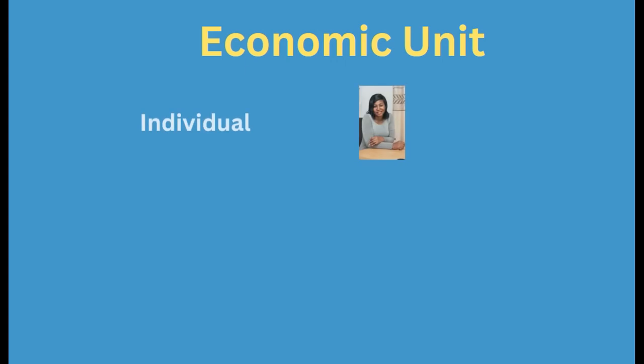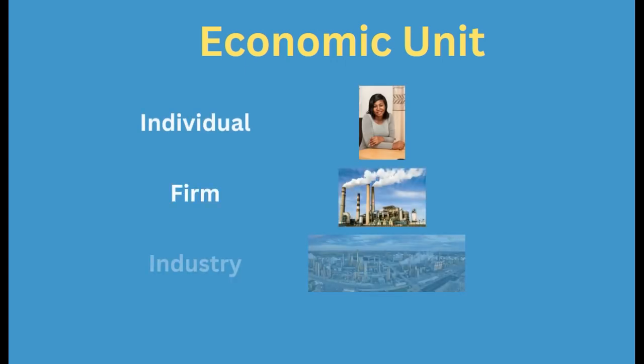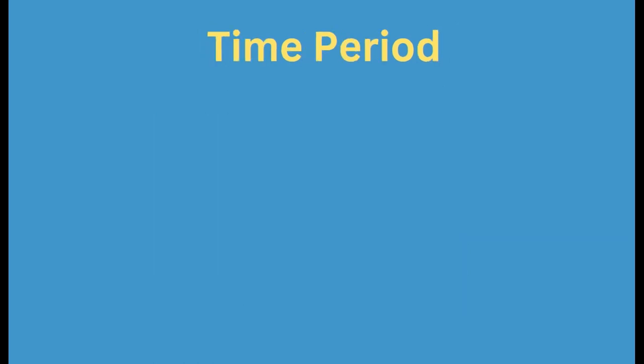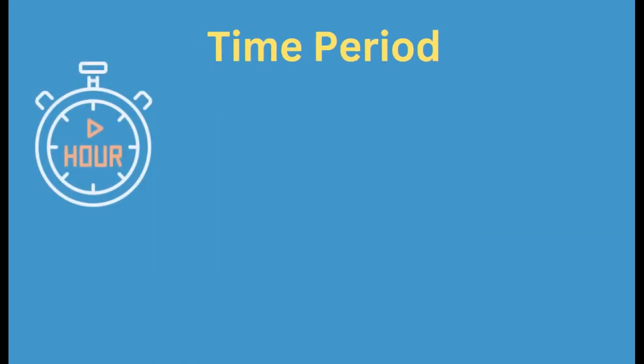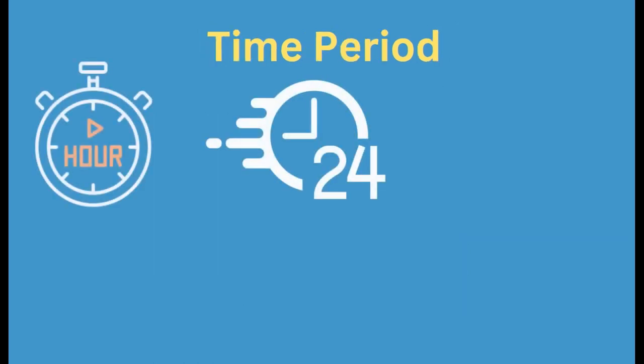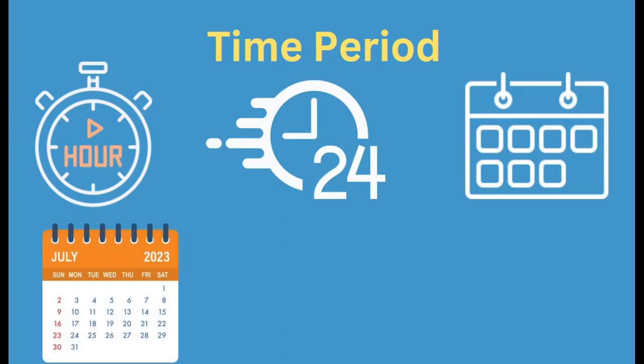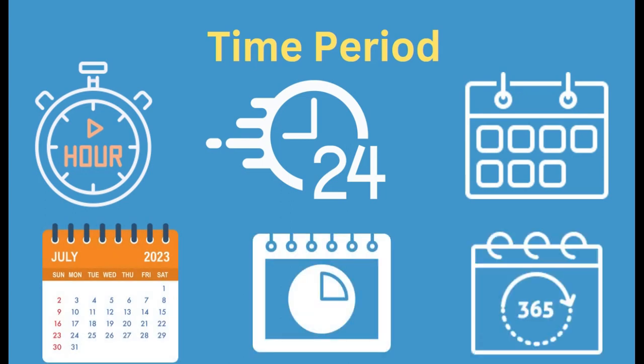An economic unit can be an individual, a firm, an industry or can be a country while time period can be an hour, a day, a week, a month, a quarter or can be one complete year.